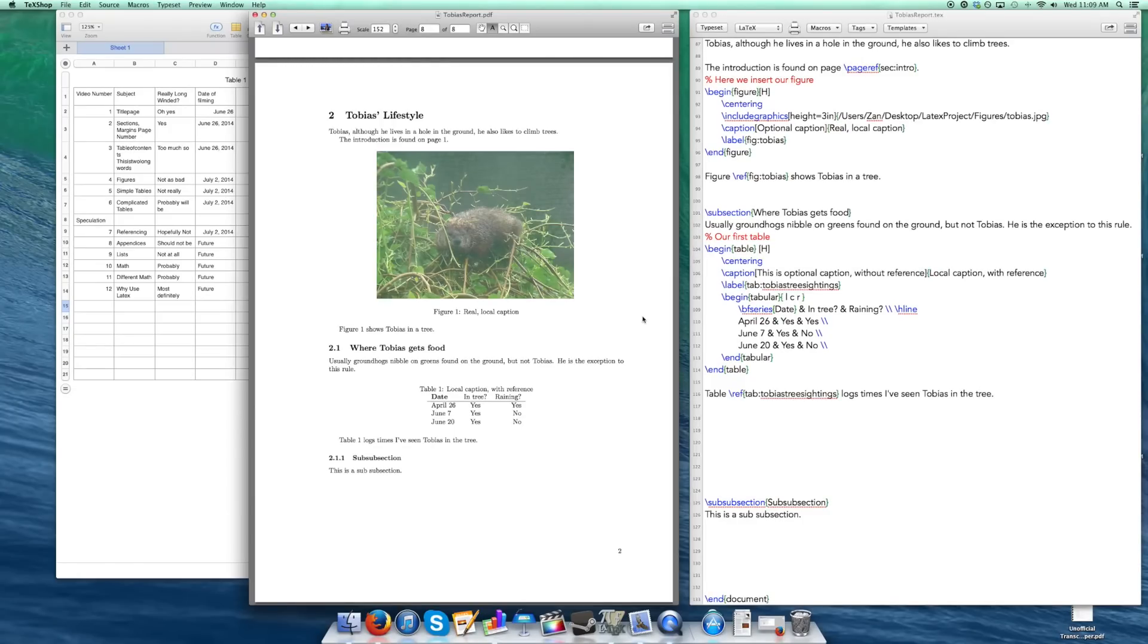Hello once again guys, in this video I'm going to show you how to put in a table into your document that was generated elsewhere, such as in Excel or in Pages.